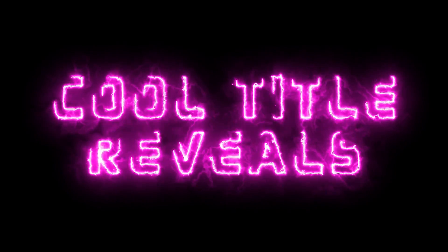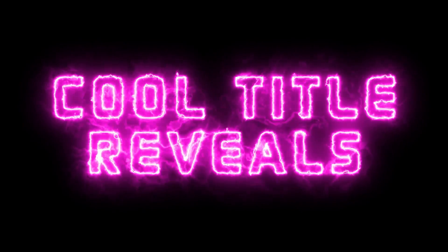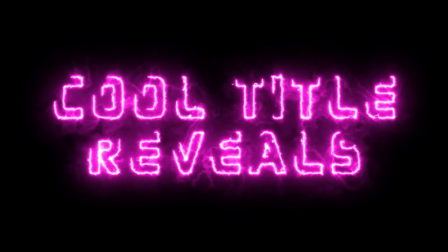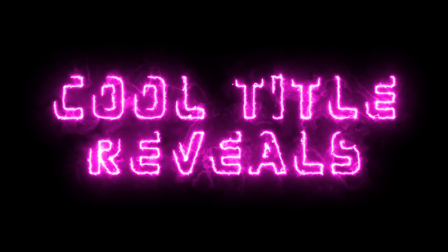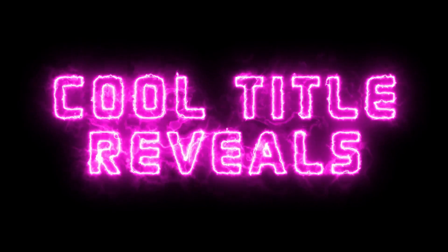Hey everyone, here from Television TV. In this tutorial I'm going to show you guys how to create cool title reveals in After Effects using the Saber plugin from Video Copilot.